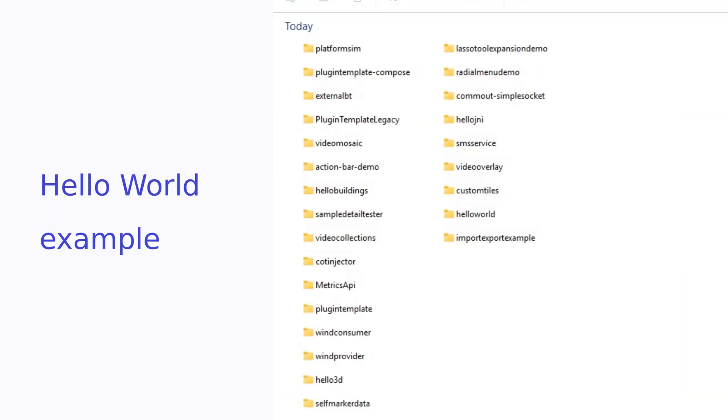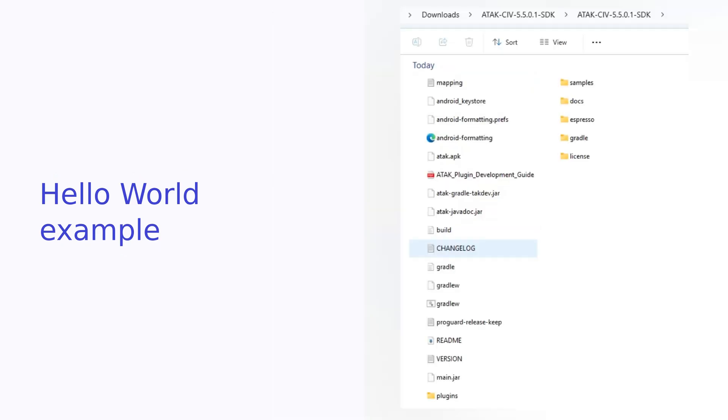Unzip the SDK and take a look at the samples directory. As you can see, there are lots of different types of plugin examples. We're going to start with Hello World. Create a Plugins folder at the top level and put a copy of the Hello World plugin directory into it. While you're here, we need to install the developer version of the ATAK APK from the SDK directory on your phone. Email it to yourself on your phone or use an ADB command to get it on the phone.